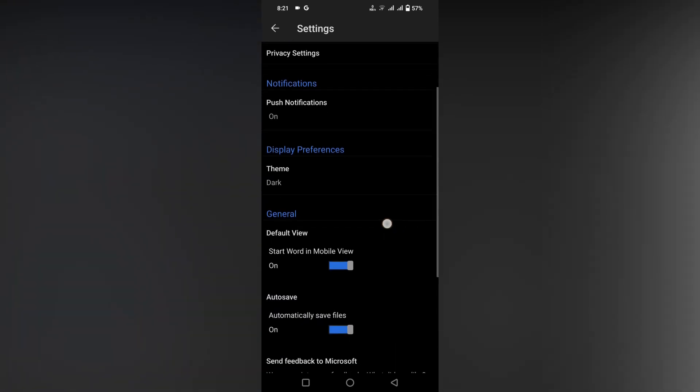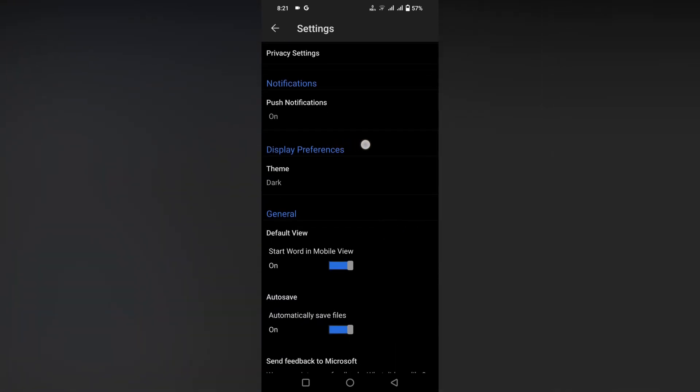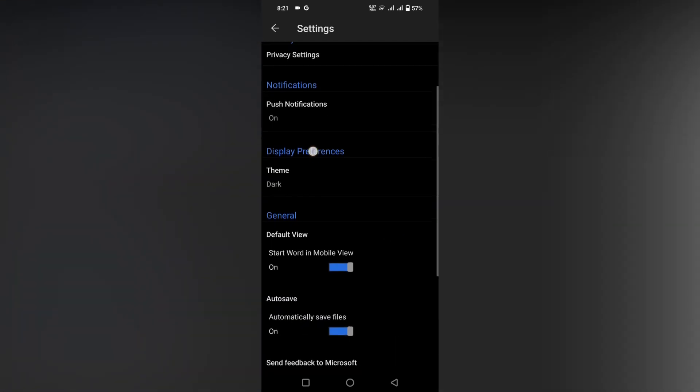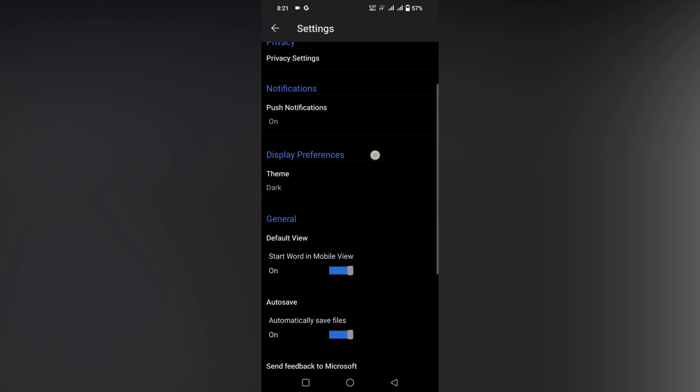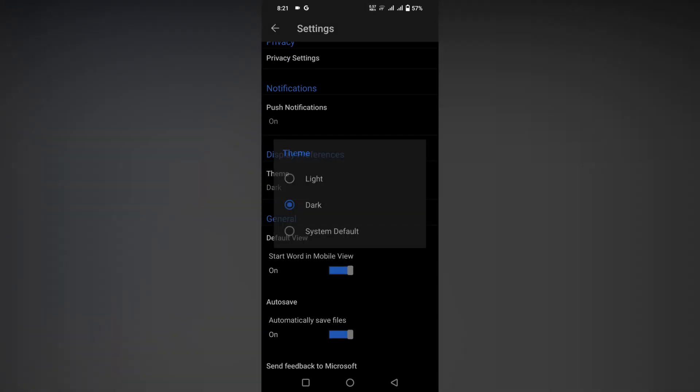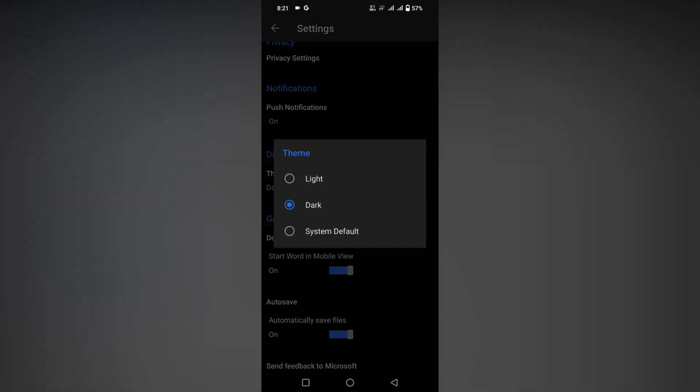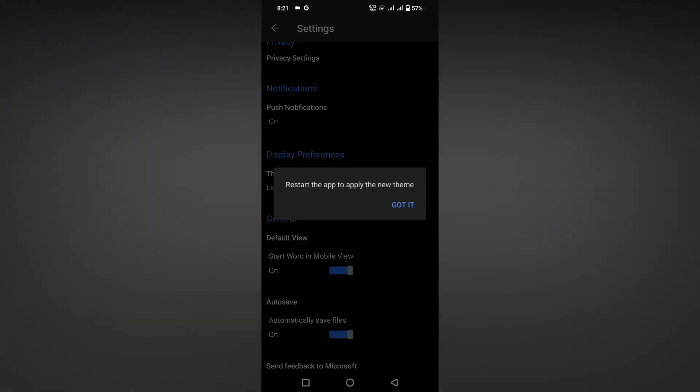Click on the Theme section. Here there will be three options: Light, Dark, and System Default. To switch to the light version, just click Light.